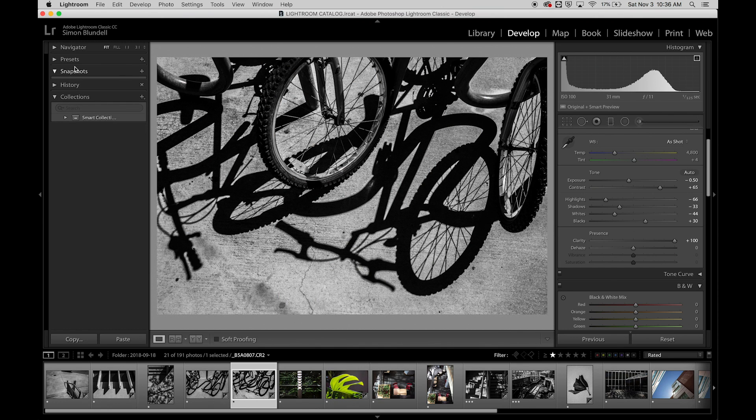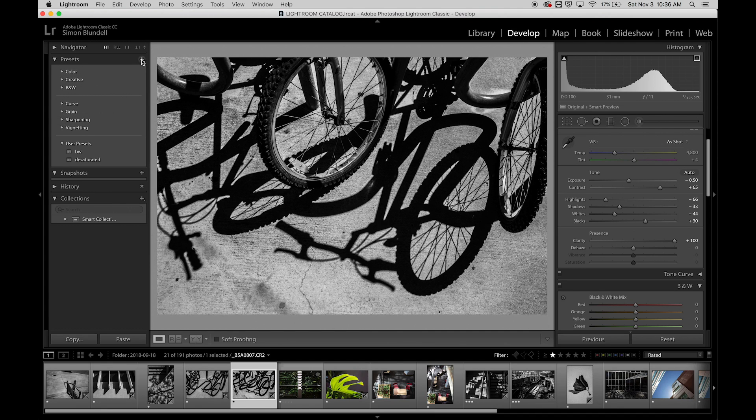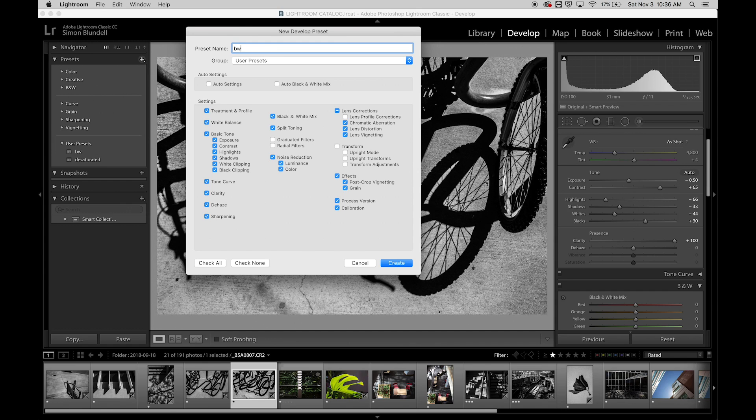So let's say we like that setting as well, and we want to apply it down the line. Under presets, you can see that these settings are still loaded here. So I can hit this right here, and I can say create preset.